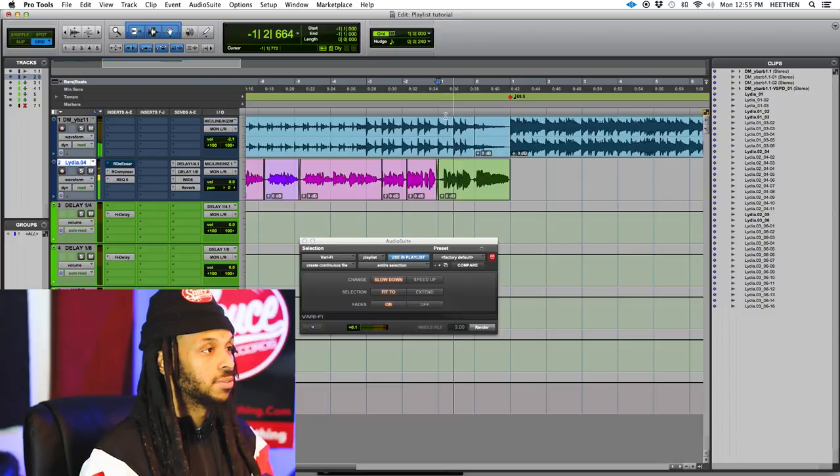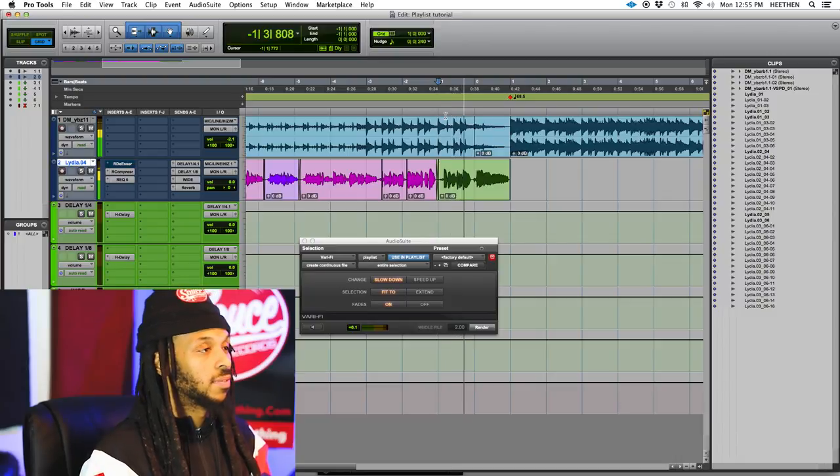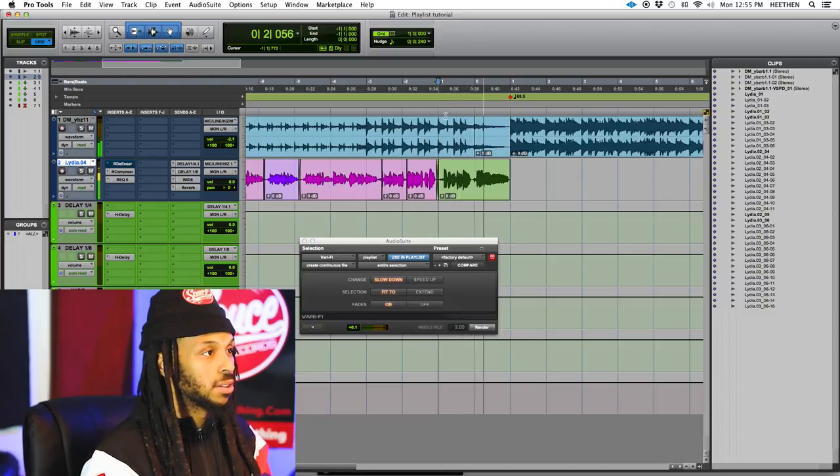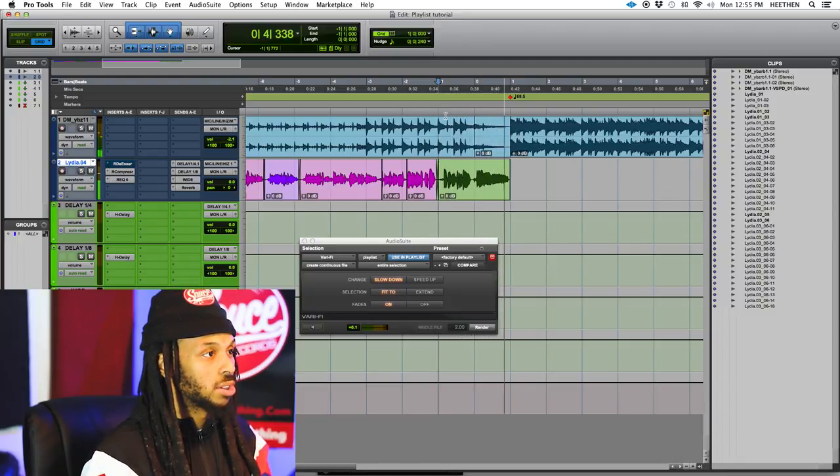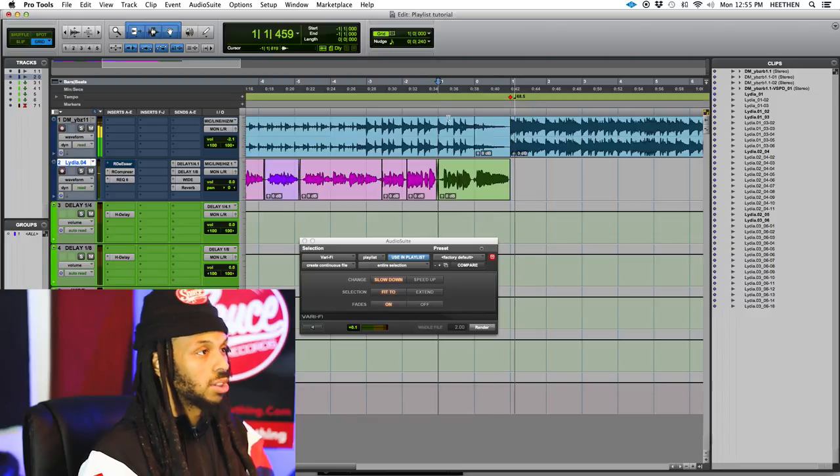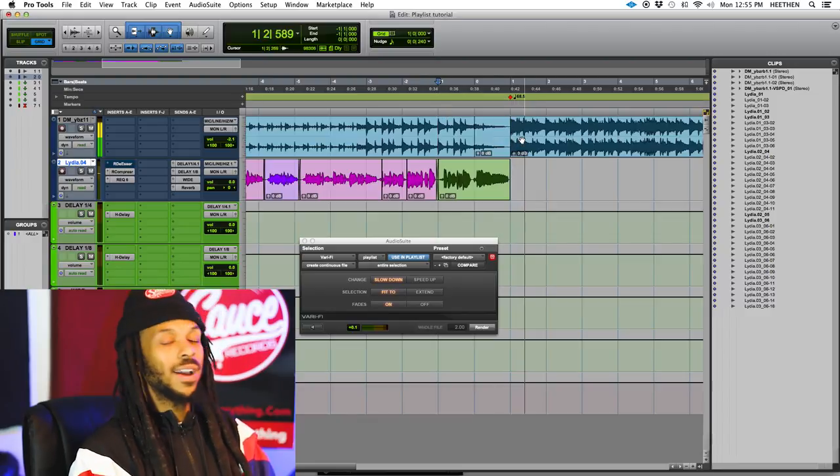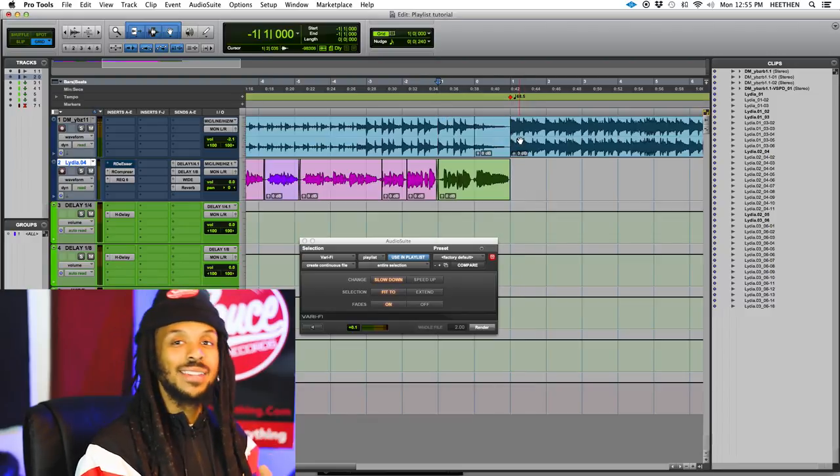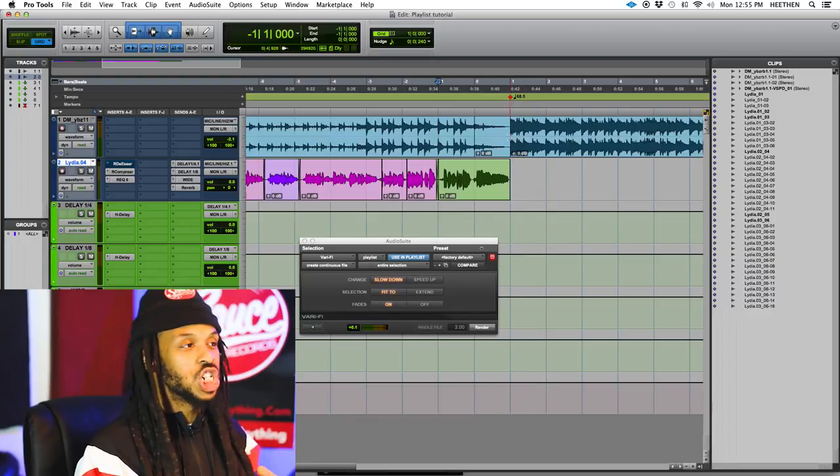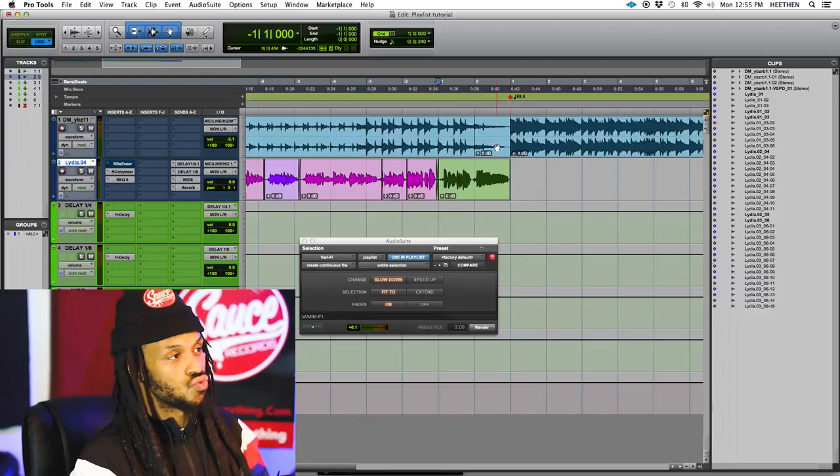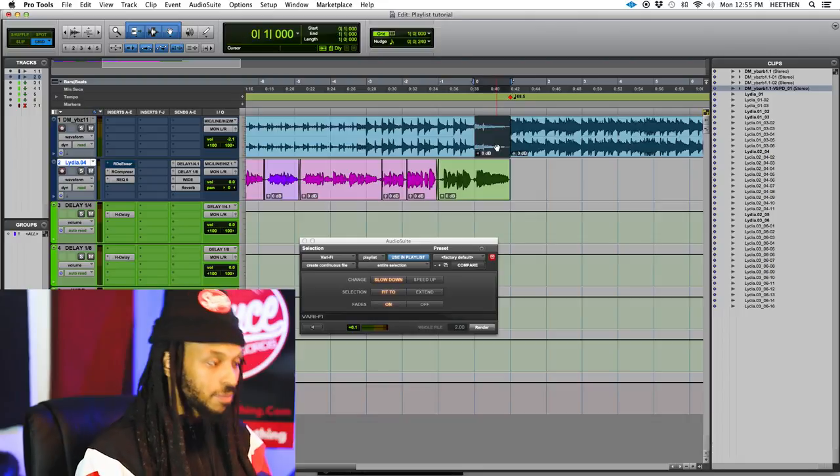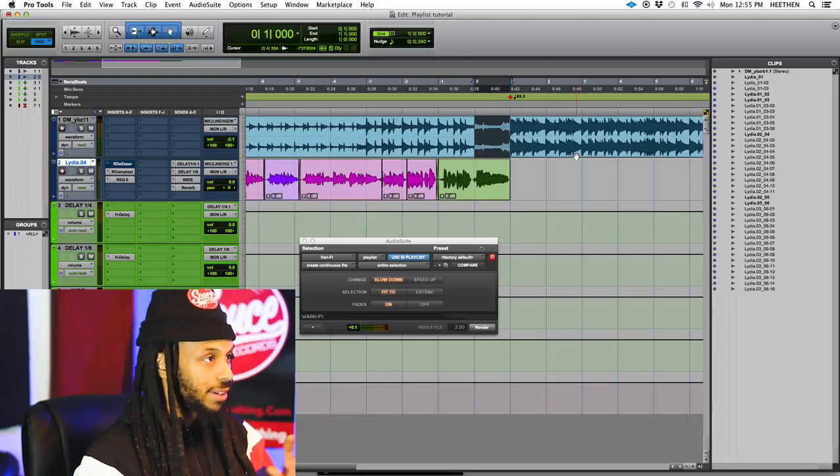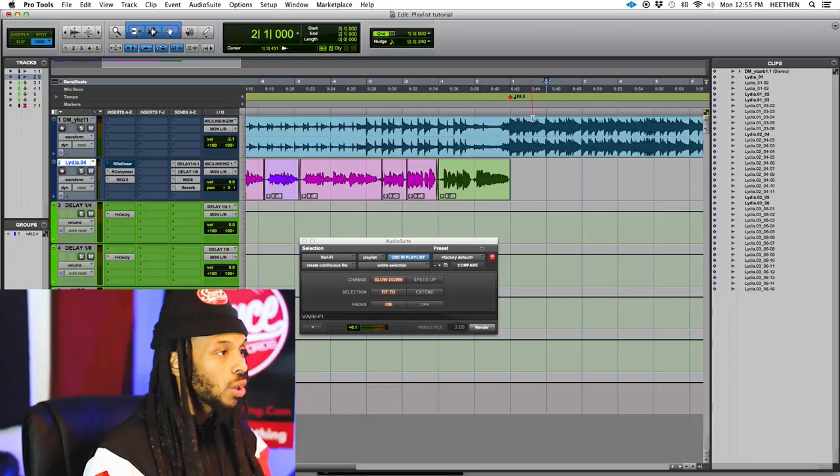And I felt you slipping away, but I know one day. Right? It gives you that kind of tape stop effect. Right? Let's undo that, cool.